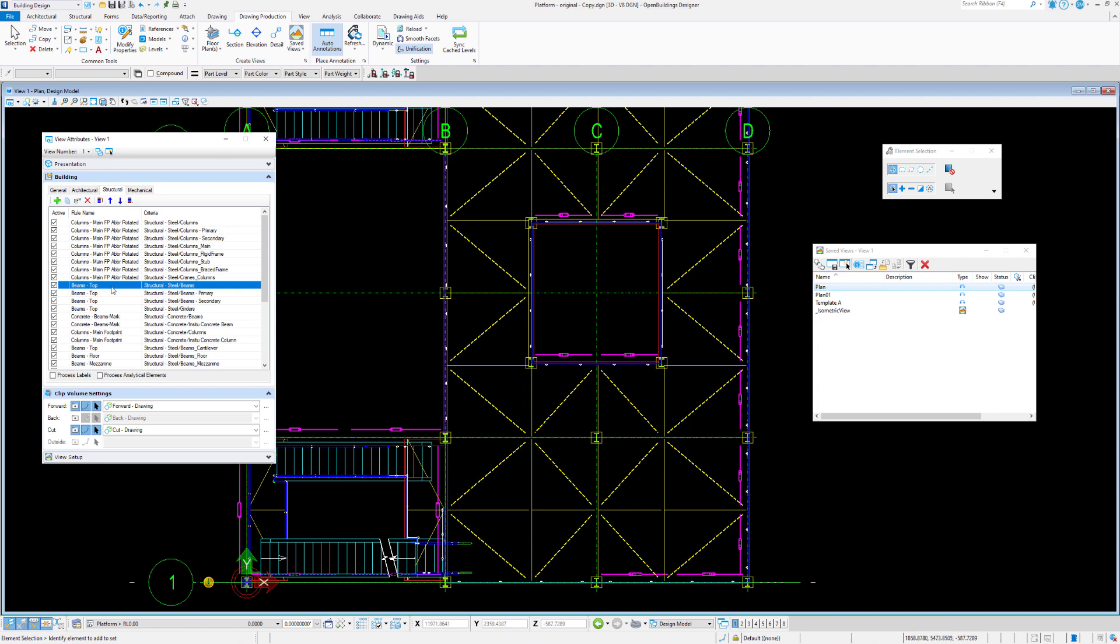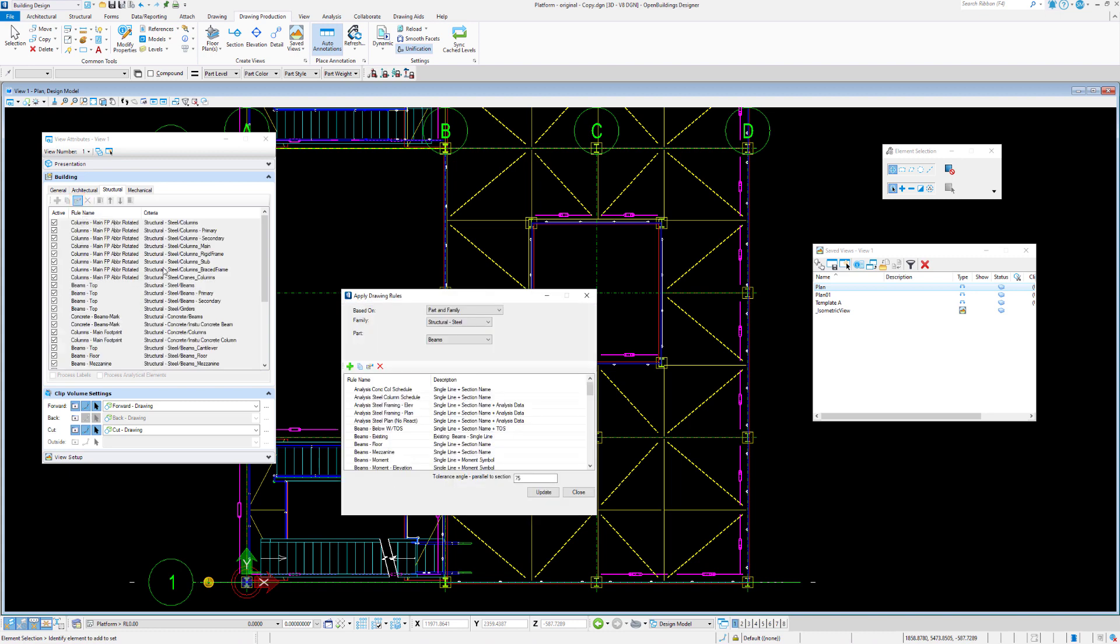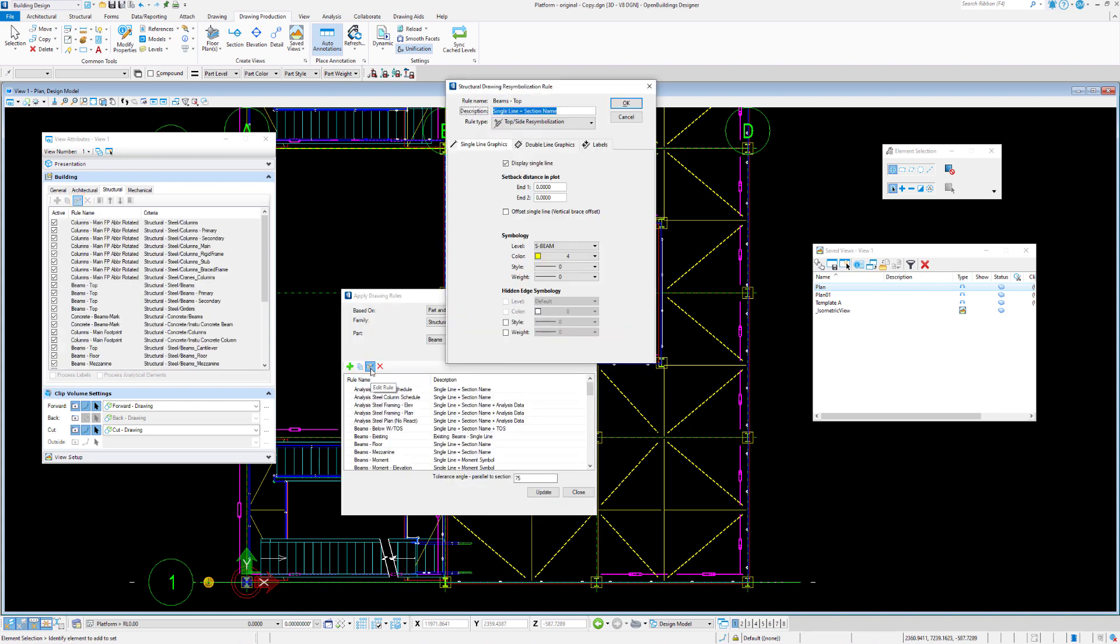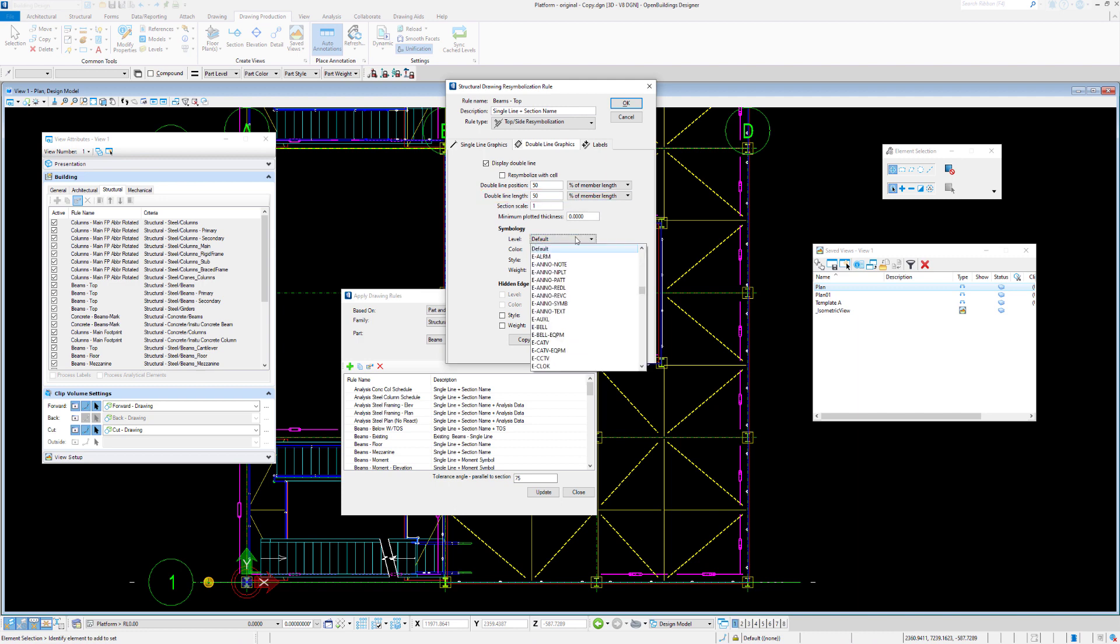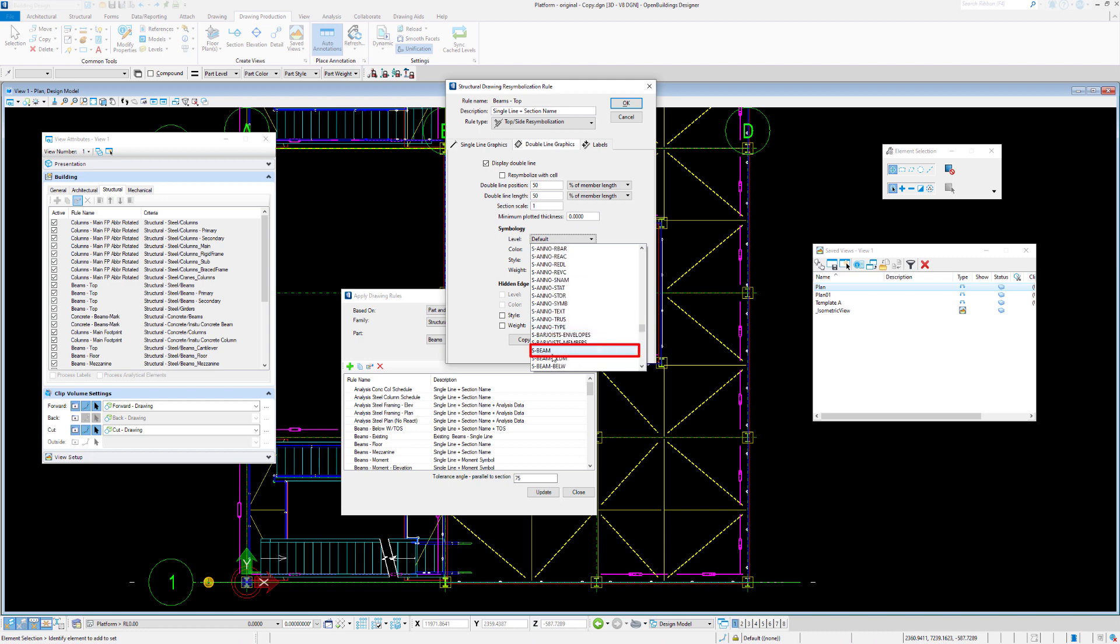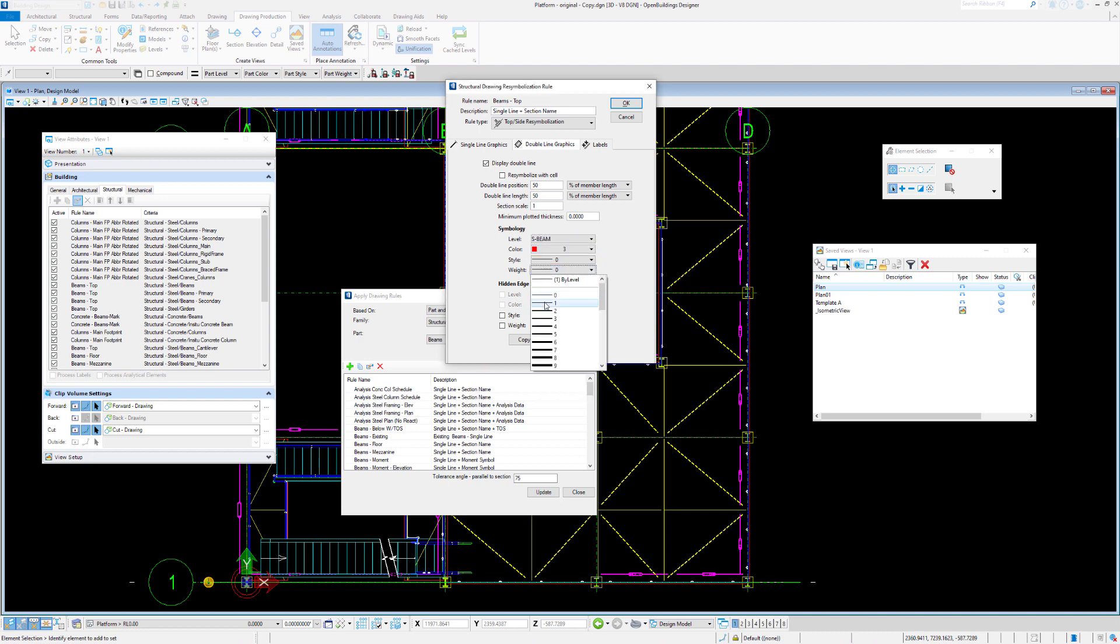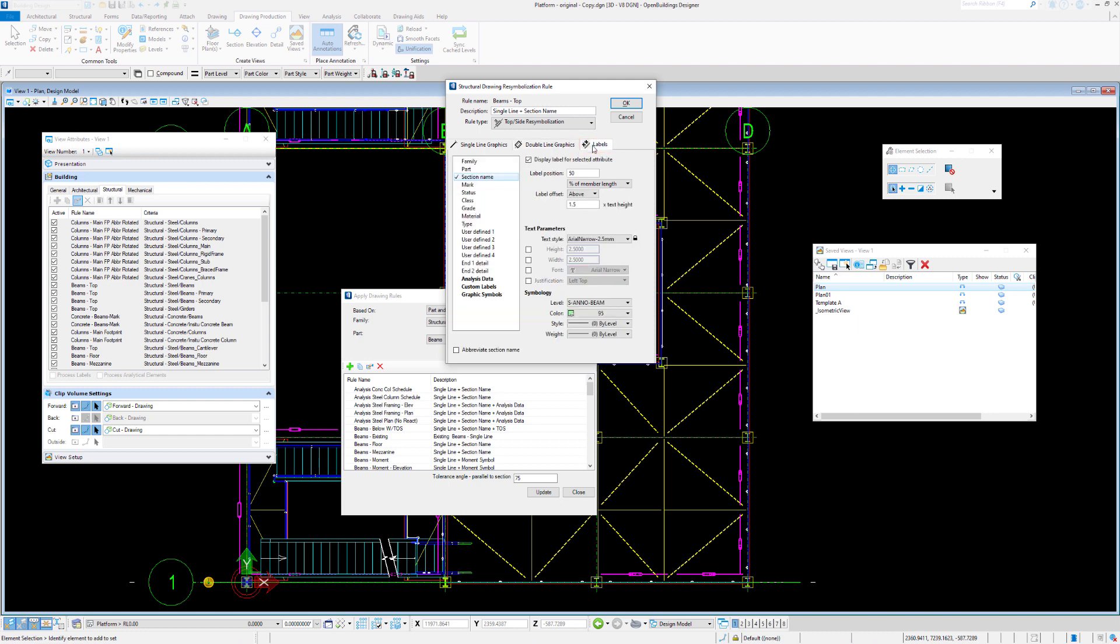So, let's take a look at these beams vertically and horizontally. We'll look at the beams top rule here. We'll say modify rule. And, in this case, we might want to add a widget. So, let's go to our double-line graphics. Display the double-line. We'll make the double-line line length 50% of the overall member itself. We can give it a level, beam. Change the color to red as an example and give it a slightly thicker weight.